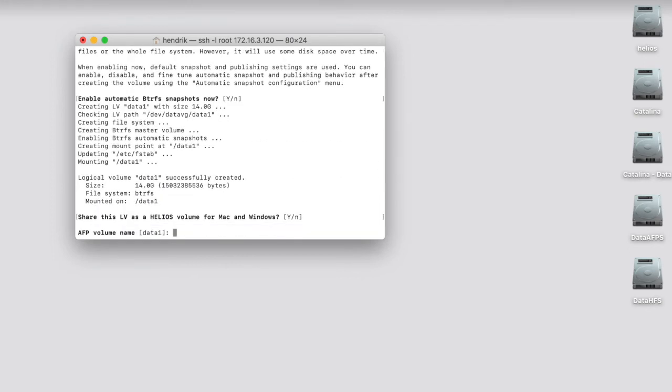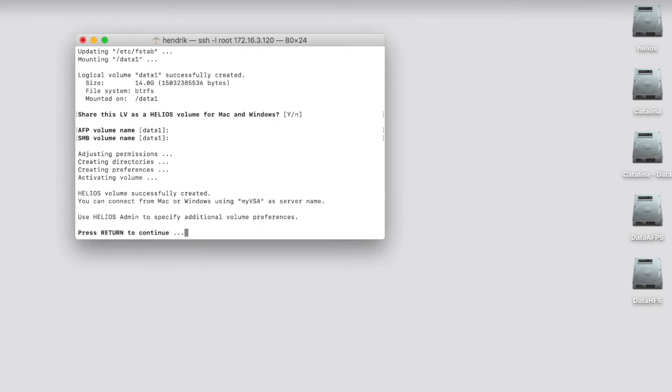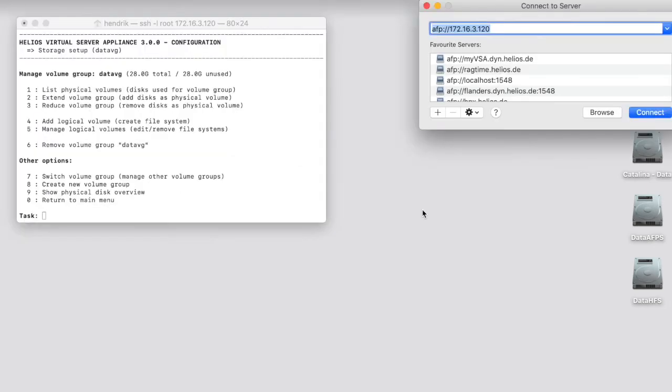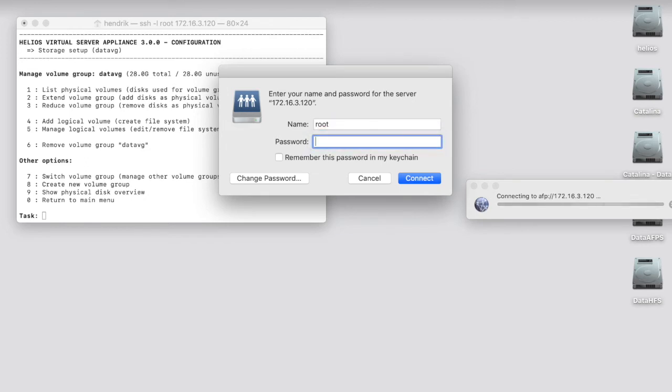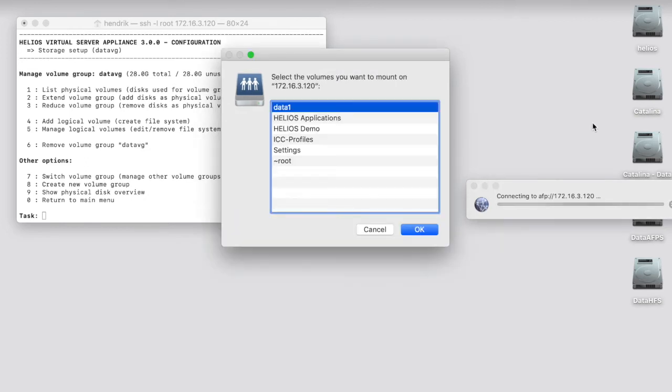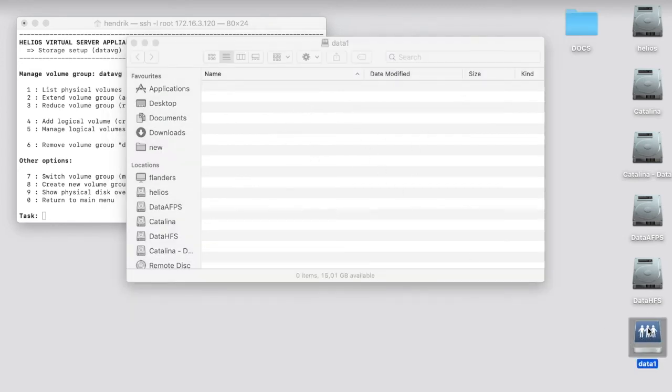And now finally set up a new disk volume for Mac and Windows users. This gets automatically snapshotted. I will explain this shortly. After this is completed, I can easily mount the volume from a Mac or Windows station and it's available now. Finally, I copy some files to the newly created volume.